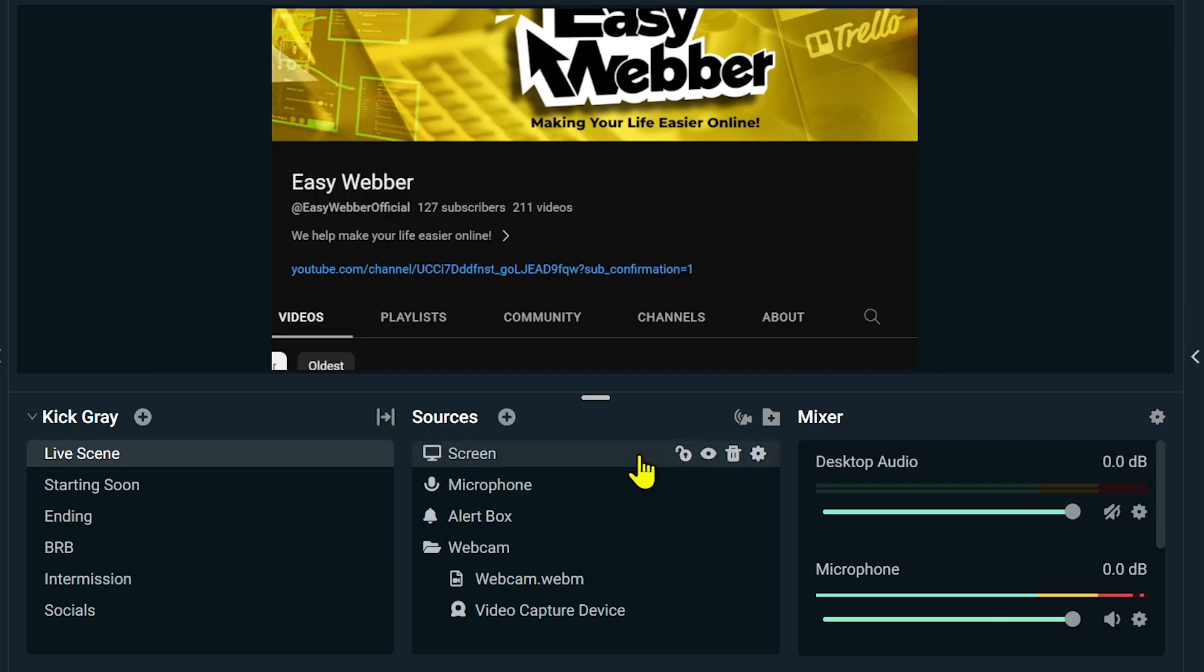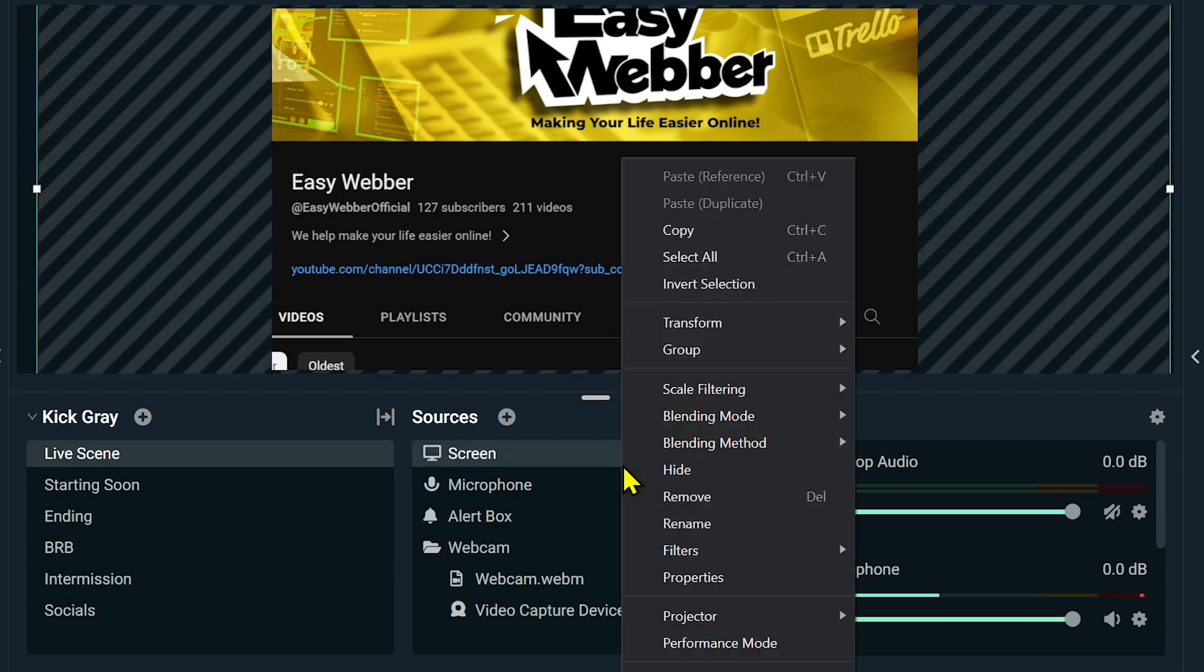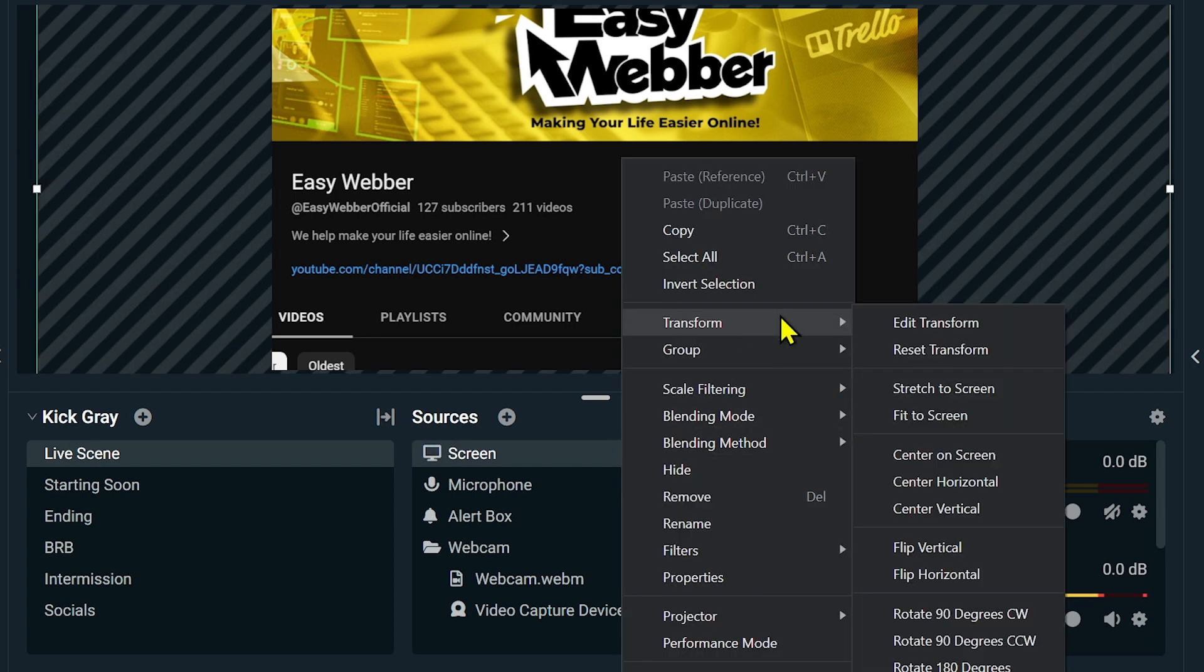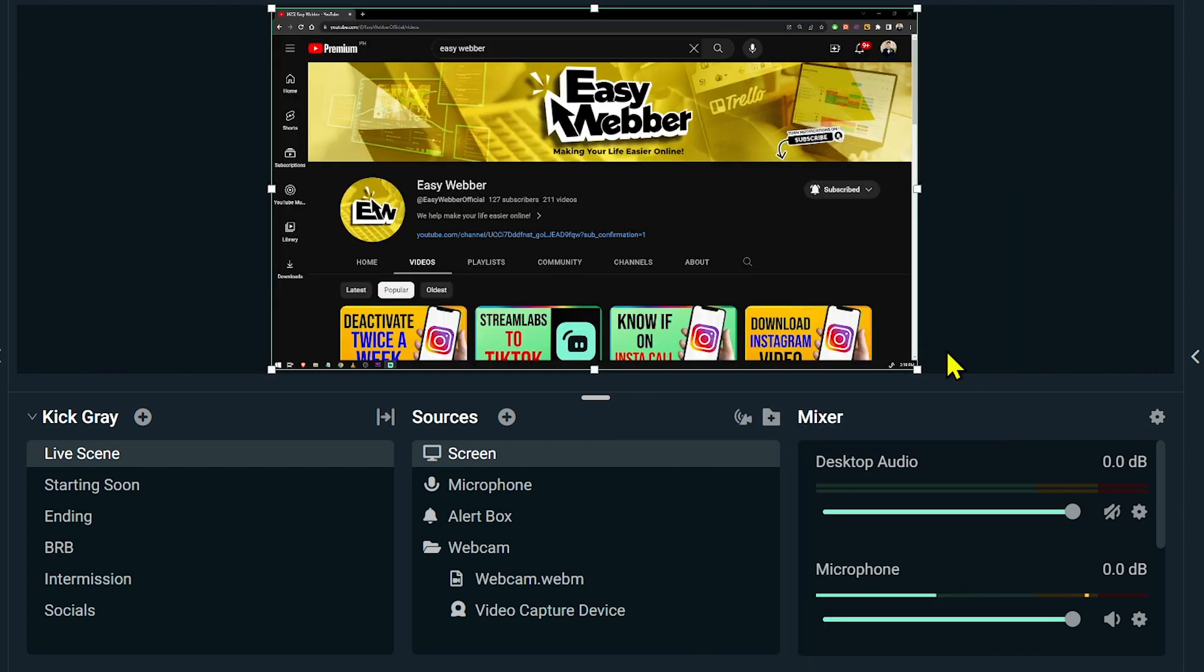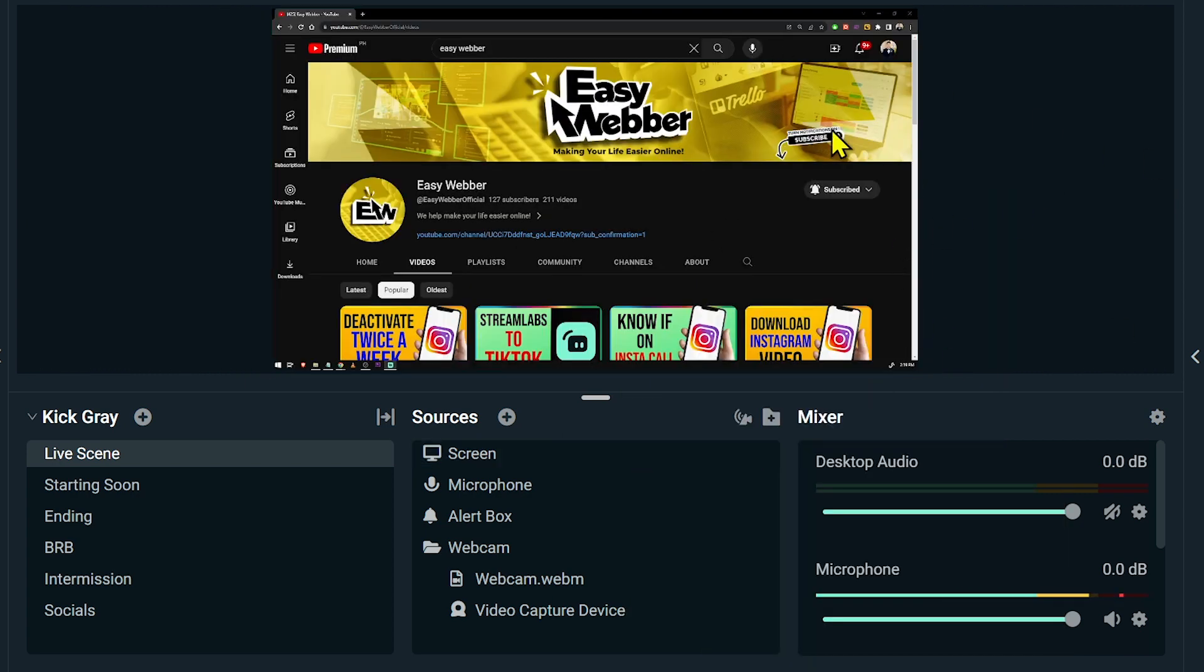So what you're going to do is just right click it, and then you should see this one here: Transform. We're going to click Reset Transform. There you go.